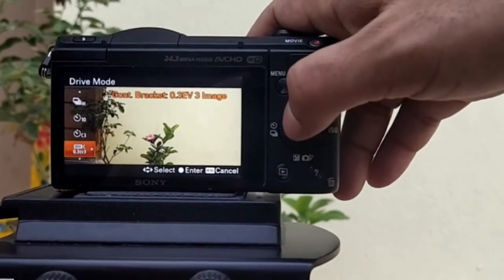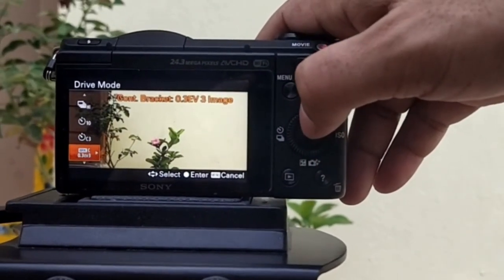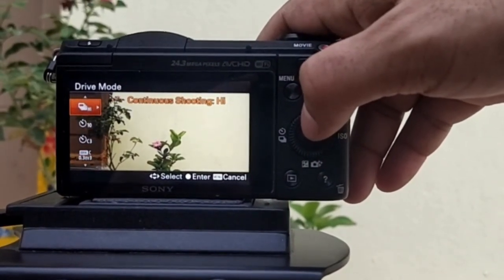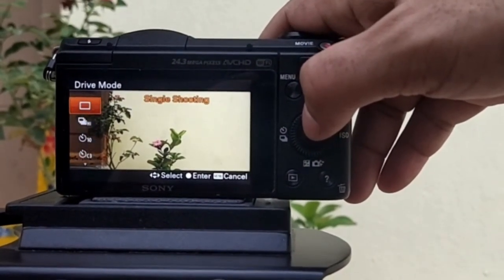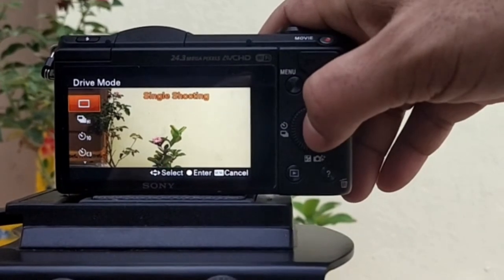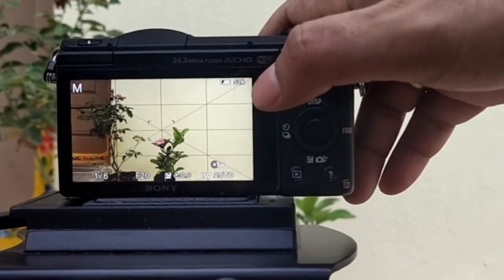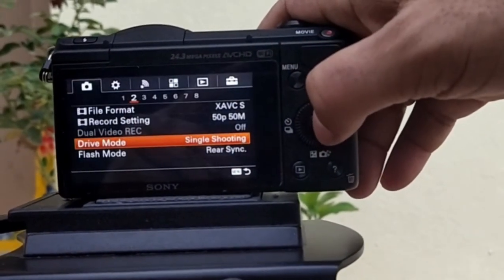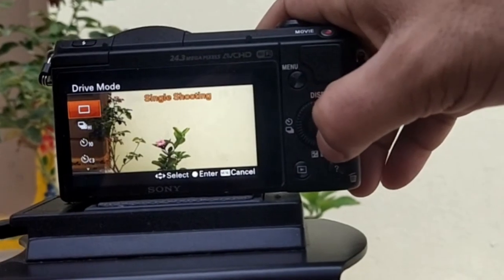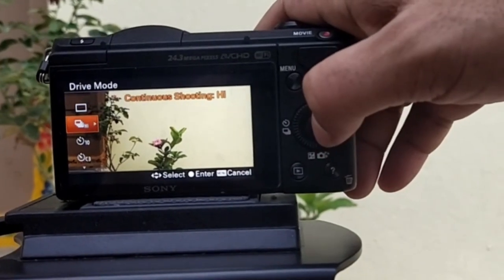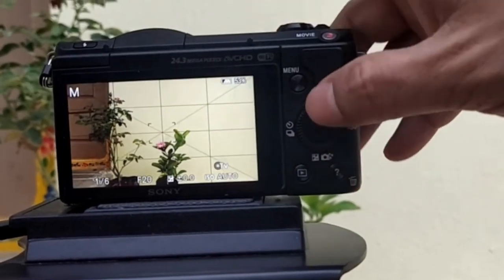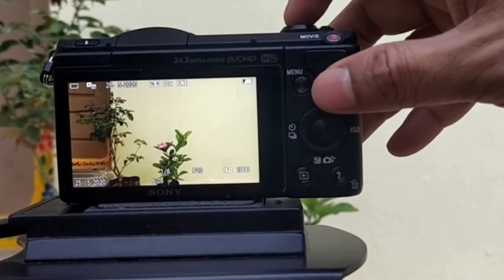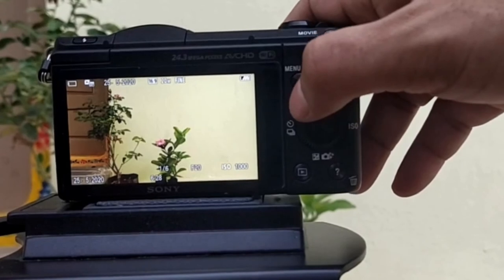HDR photography — high dynamic range — is a technique that involves capturing multiple images of the same scene using different exposure values, and then combining these images into a single image that represents the full range of tonal values within the scene you photographed.